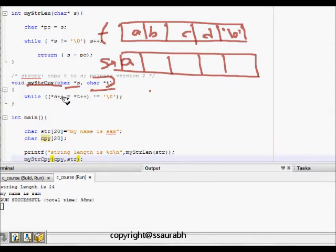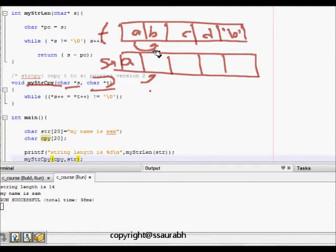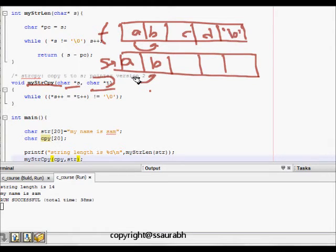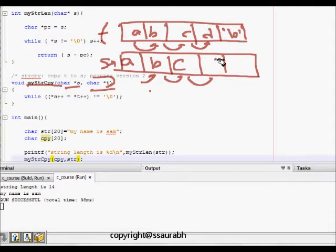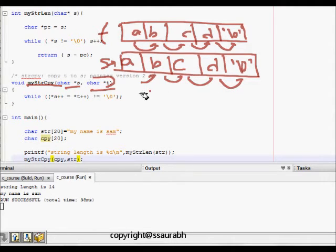Star s is made equal to star t, copying the character. Then both s and t are incremented. This repeats: b is copied, then c, then d. Each time we check if the current character equals \0 — it keeps going until \0 is found, which is also copied. Then the while loop ends and the function returns.